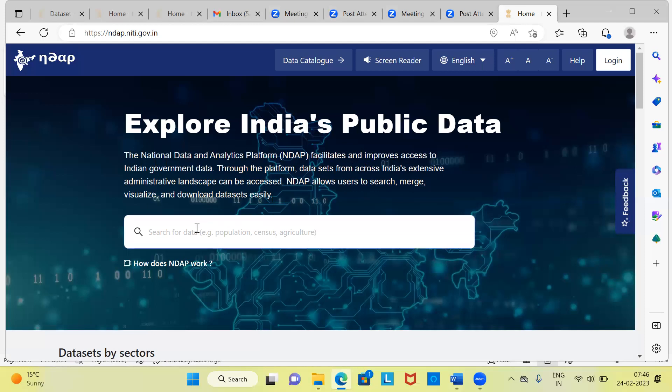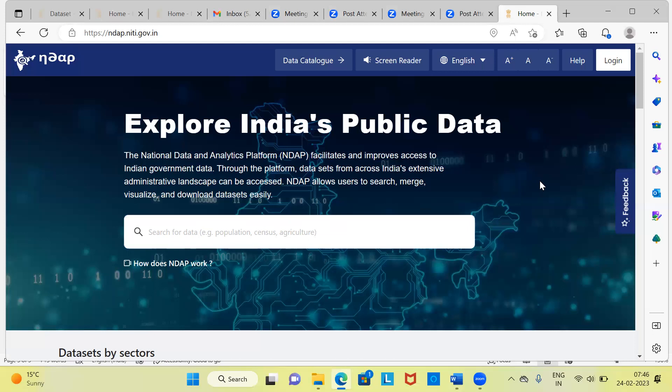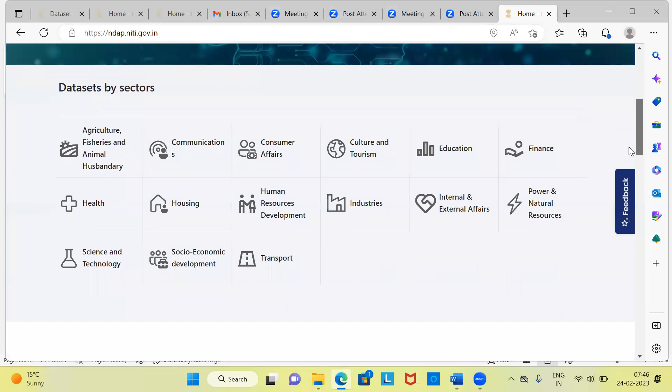You can see here NDAP facilitates and improves access to Indian government data. Through the platform, datasets from across India's extensive administrative landscape can be accessed. NDAP allows users to search, merge, visualize and download datasets easily. You can see here the search button. If you are already aware of what kind of dataset you are looking at, let's say you are looking at population census data or agricultural data, you can come here and type population census or agriculture. NDAP would display all the links which are related to population census.